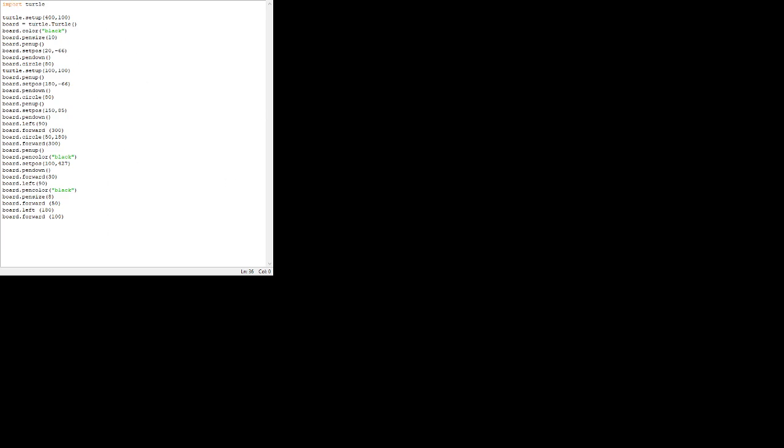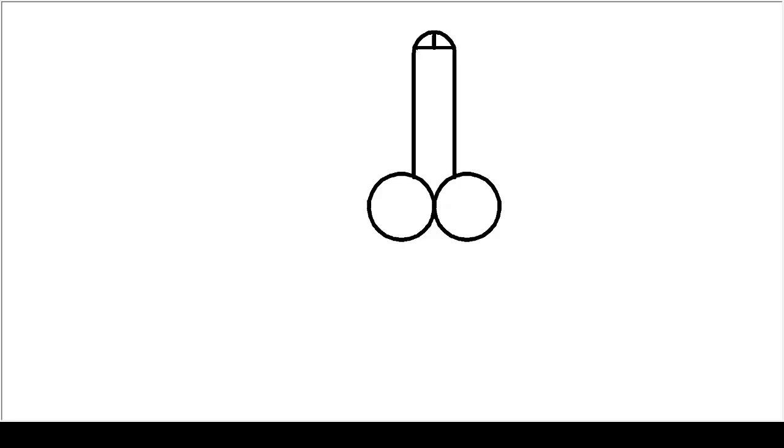I'll show you what it turns out to look like. So, this should be your final product. It'll look like this.